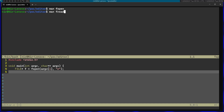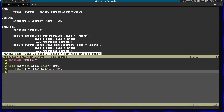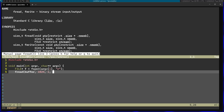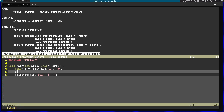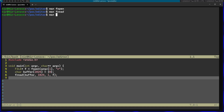Afterwards I'm going to use fread to actually read the file content. I'm going to pass in a buffer that I'll define later. The size is going to be 1024 and the number of members is going to be one — just one block of 1024. Finally the stream is going to be f that we opened above. I'm going to define the buffer here as well and initialize it with zeros. Afterwards I'm going to close the file using the fclose function.